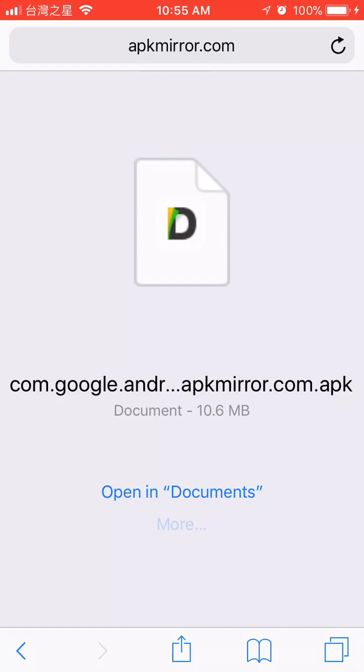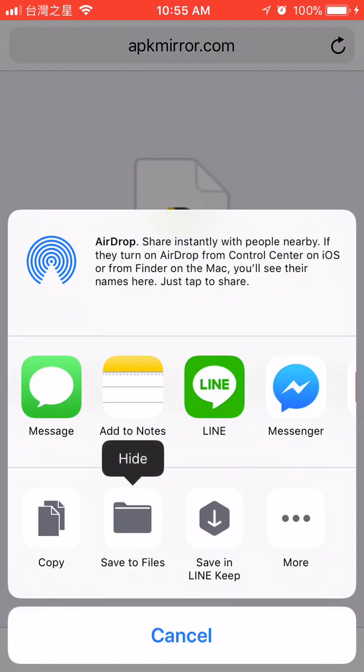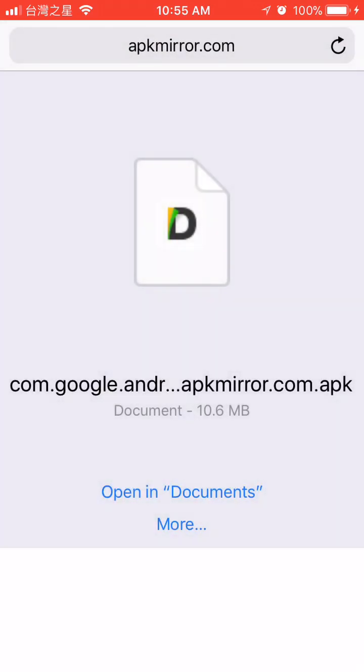Click more right there. Then, save to files. You can also save to Documents by Readle.